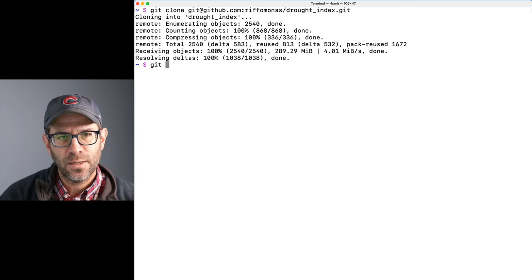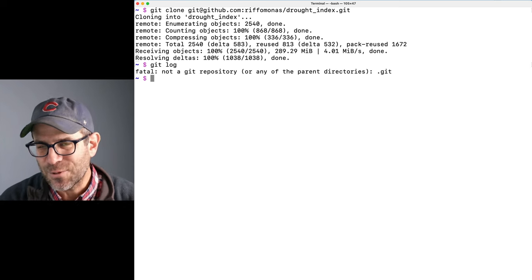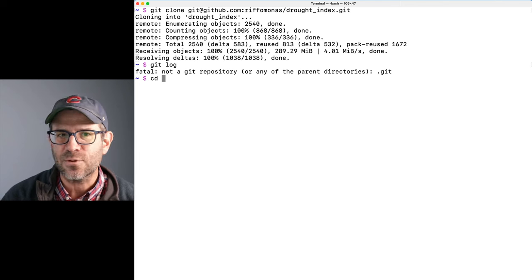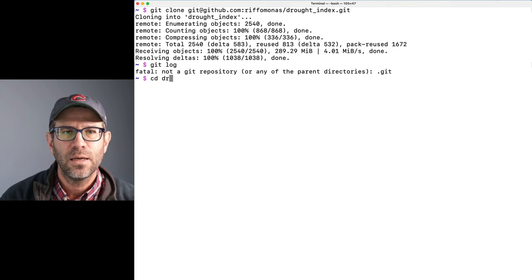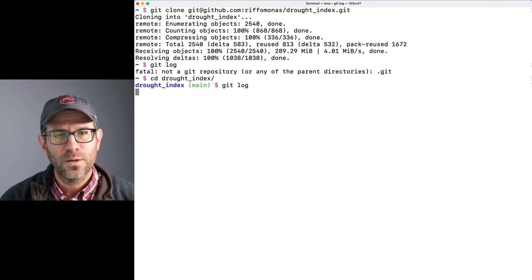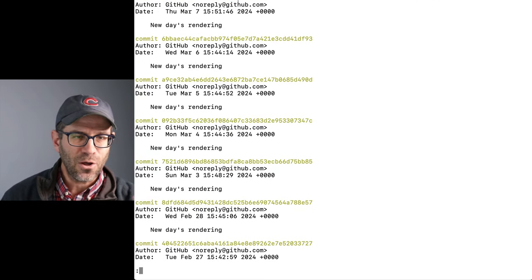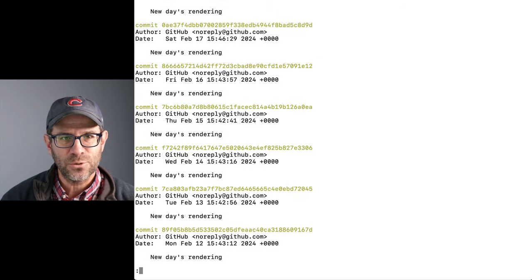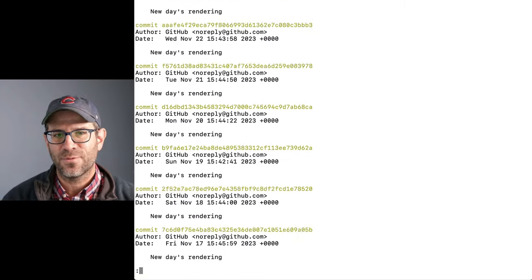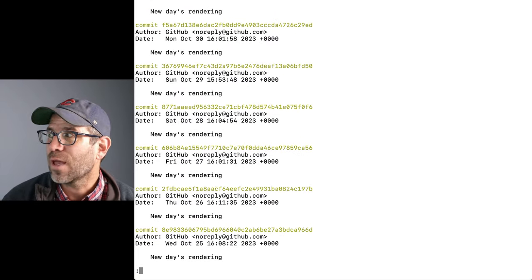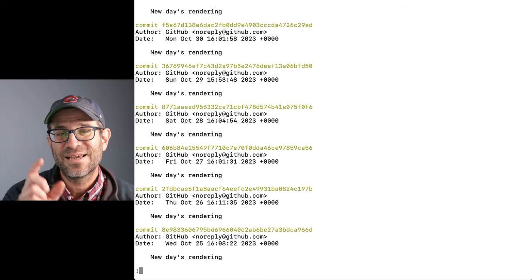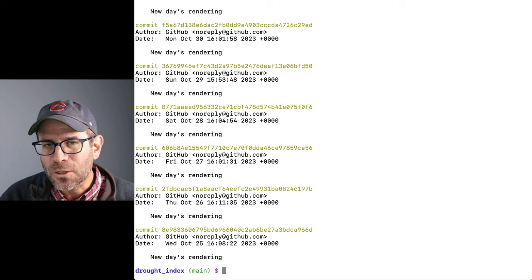That took about a minute to clone the repository. I need to change directories into the repository with cd drought_index before I can do git log. Sure enough, we see the log — if I page through these, every commit message is 'new days rendering,' going back through about 500 different git commit messages saying 'new days rendering.'